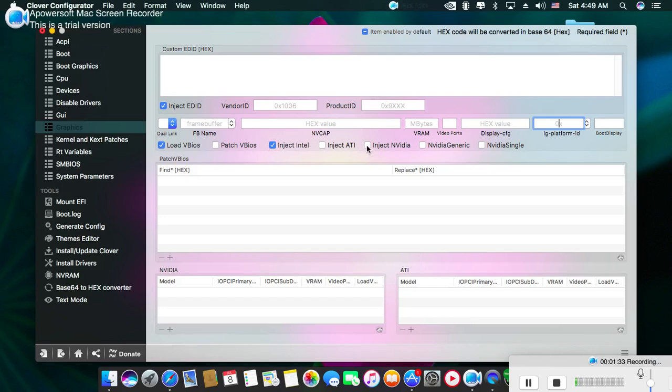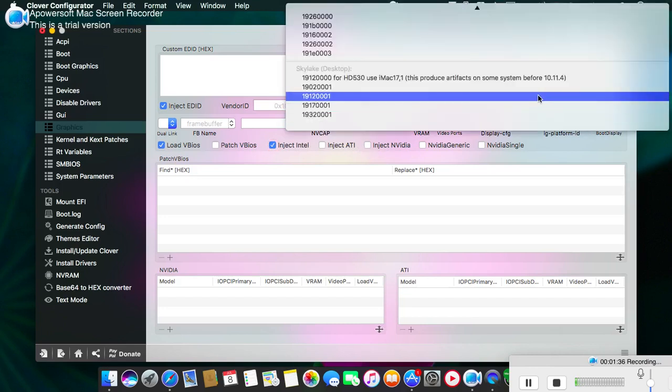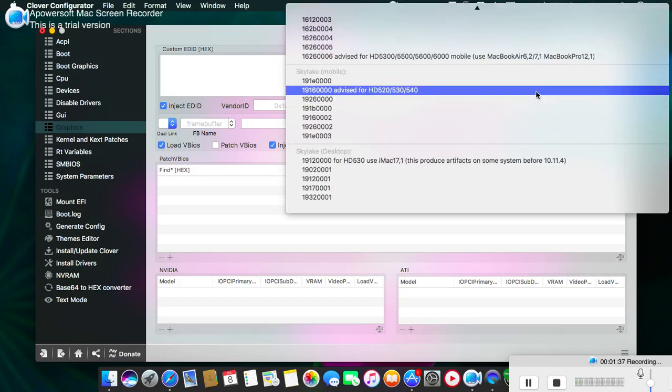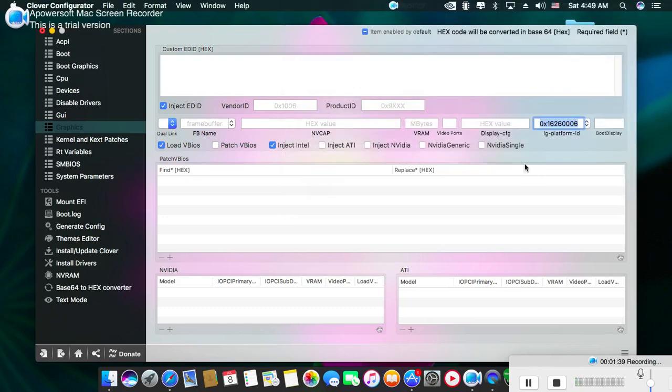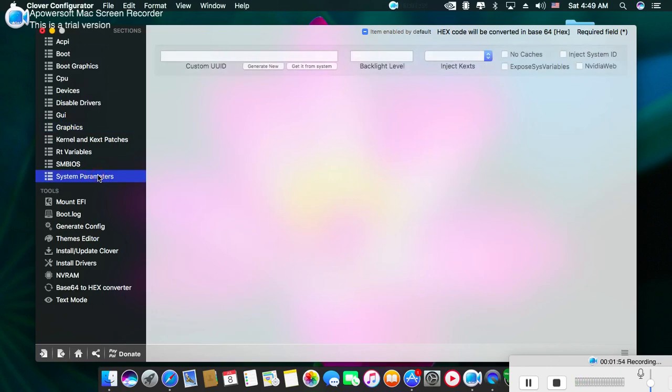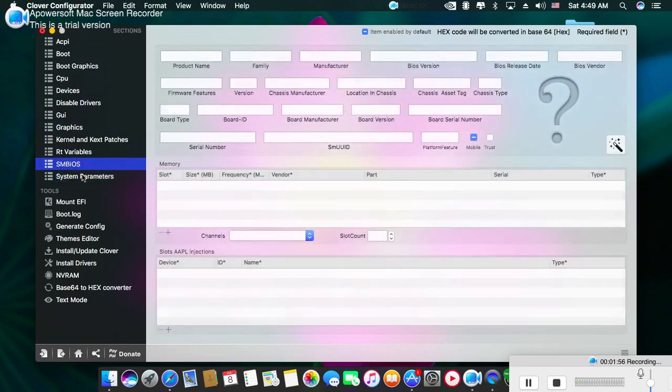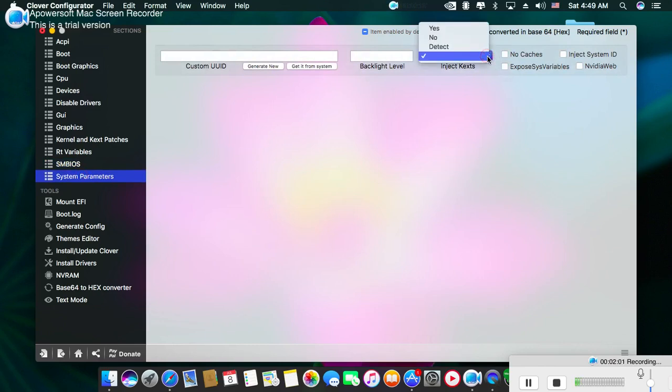If you want to use dual graphics cards, then you must select Inject NVIDIA. To enable the external graphics card, you need to do another thing: click on System Parameters.